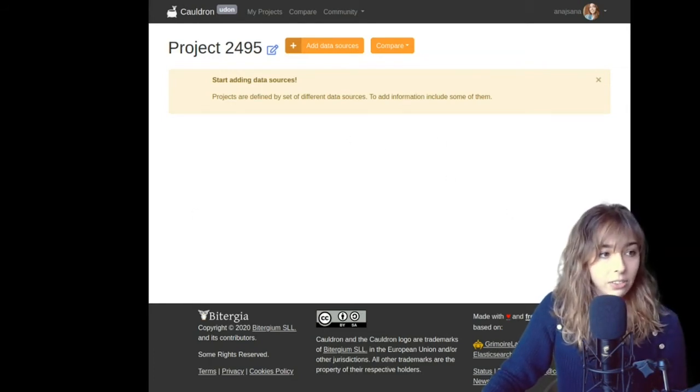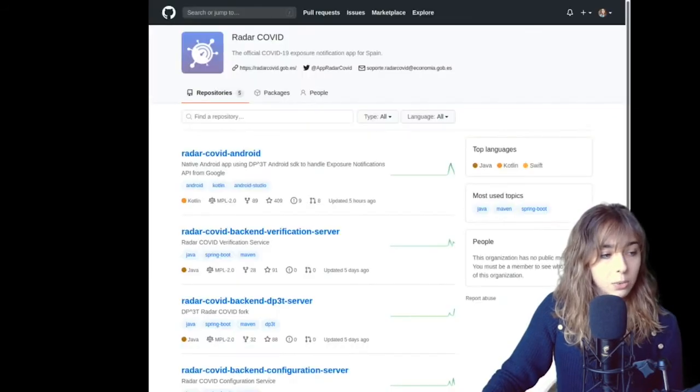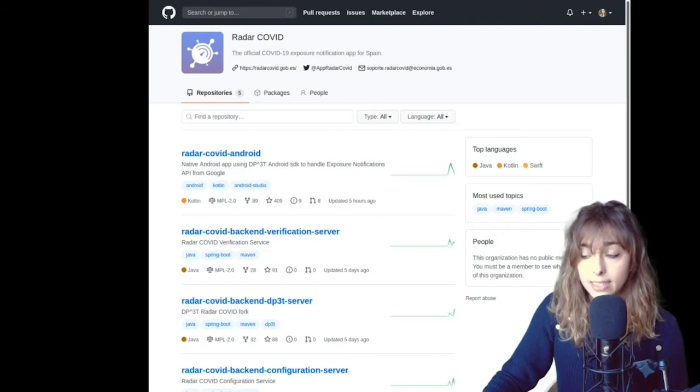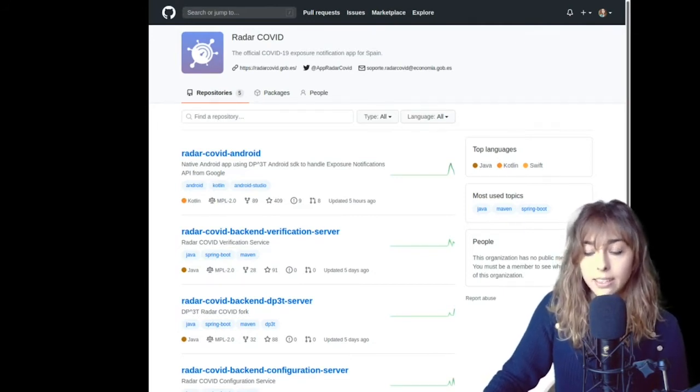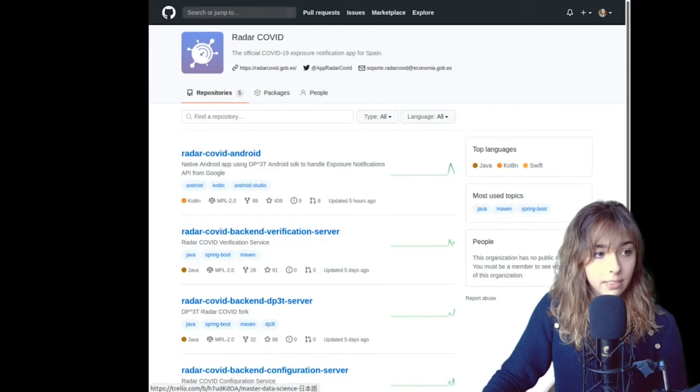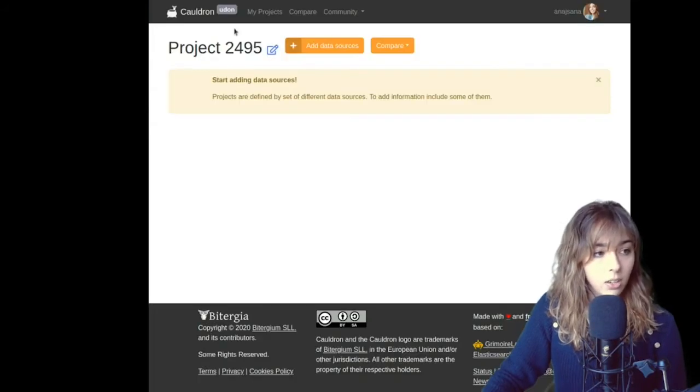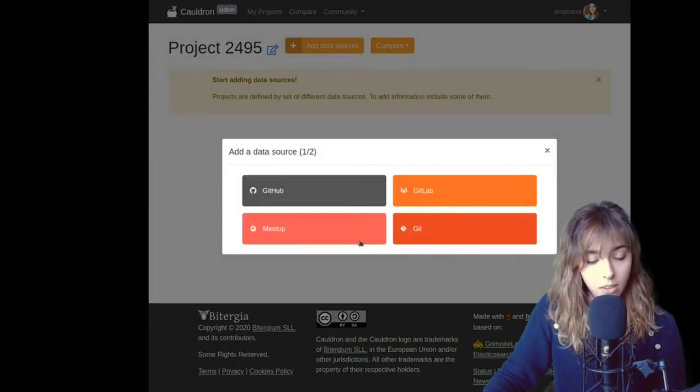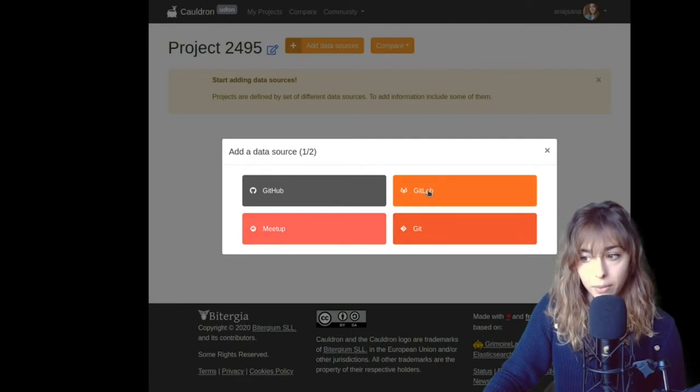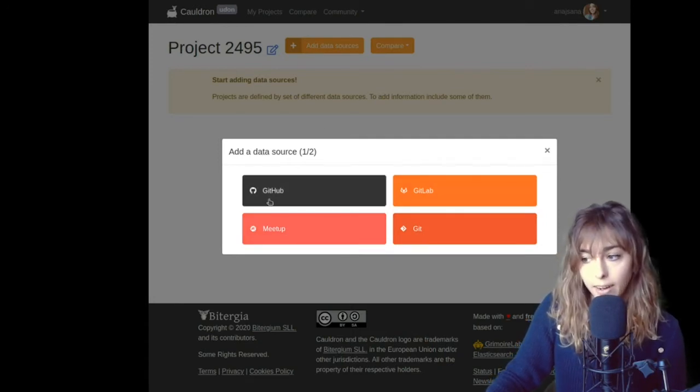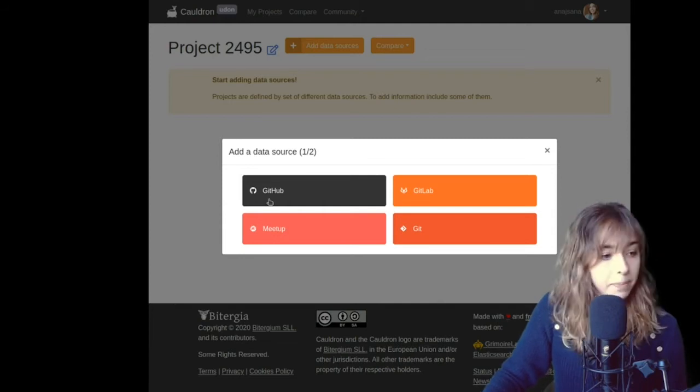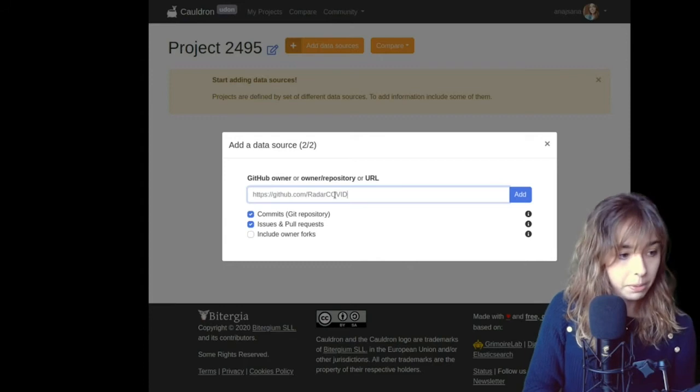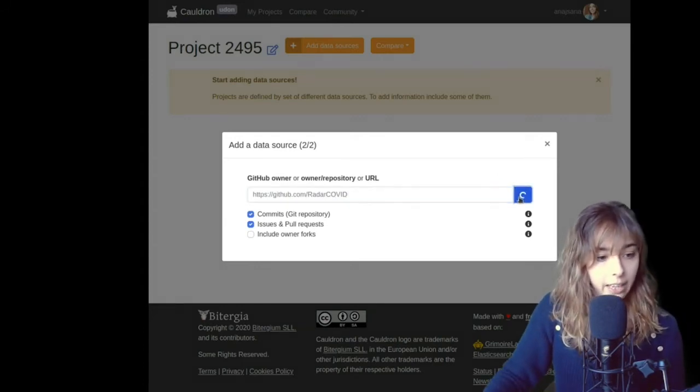So this is Cauldron. I just went to Radar COVID GitHub because I'm going to analyze GitHub and Git data. And it's just copying the URL, create a new project, go to add data sources. Cauldron also supports Meetup and GitLab, by the way. I'm just going to focus on GitHub because the apps are being developed in GitHub. So if you go to GitHub and you copy and paste, you click Add.